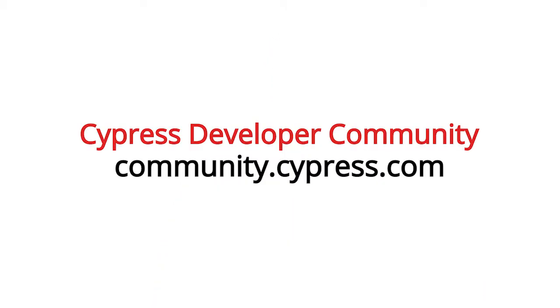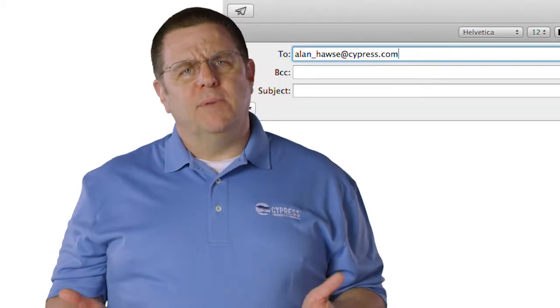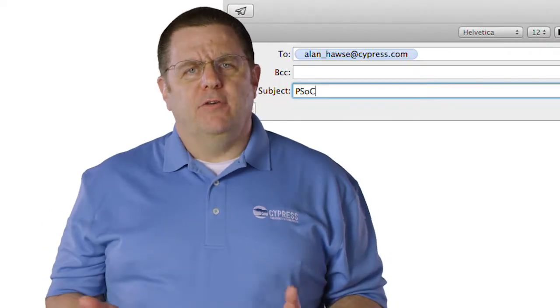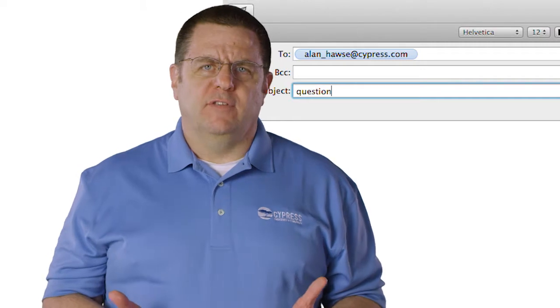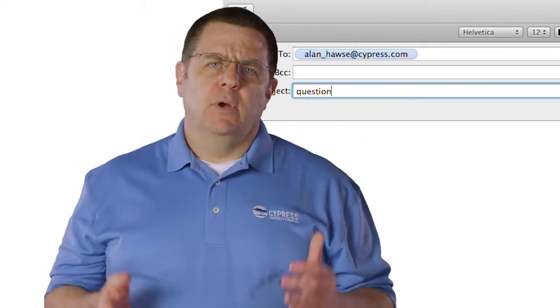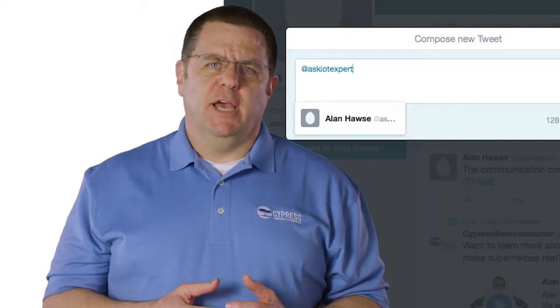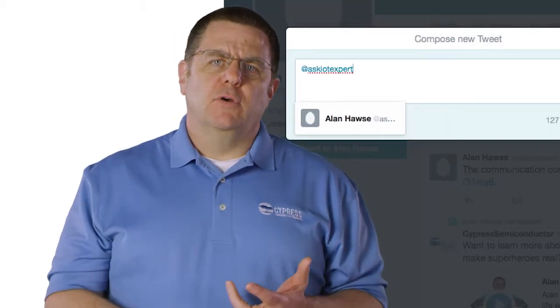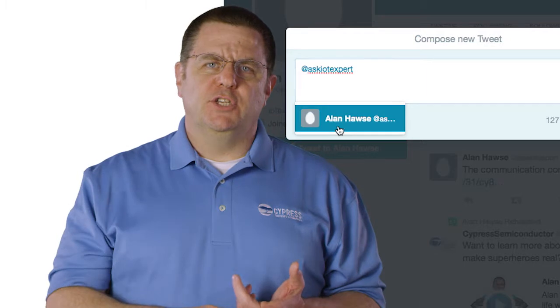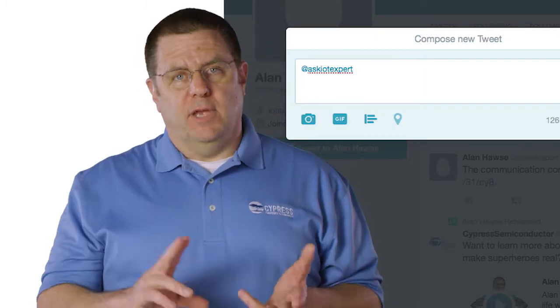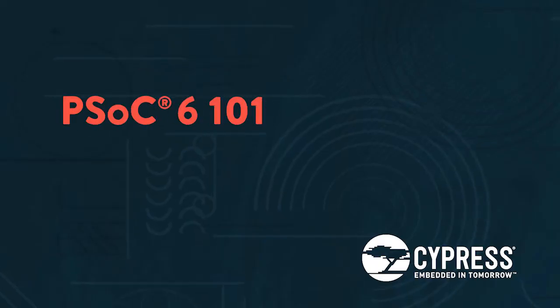As always, you can post your comments and questions in our PSoC 6 community, or you're welcome to email me at alan_haws@cypress.com or tweet me at @askiotexpert with your comments, your suggestions, your criticisms, and your questions. Thank you.